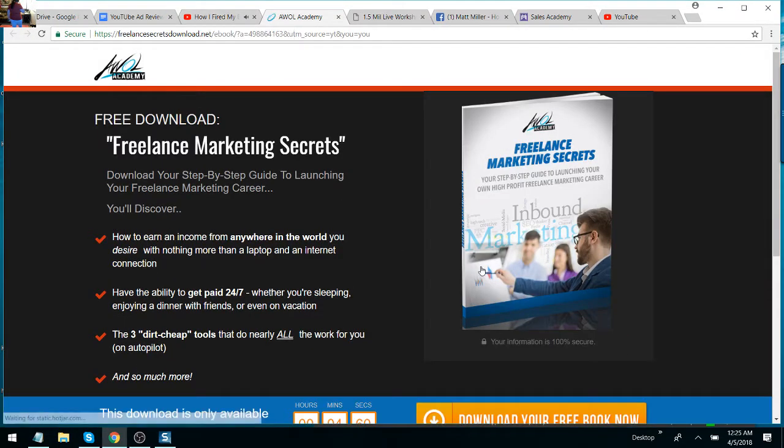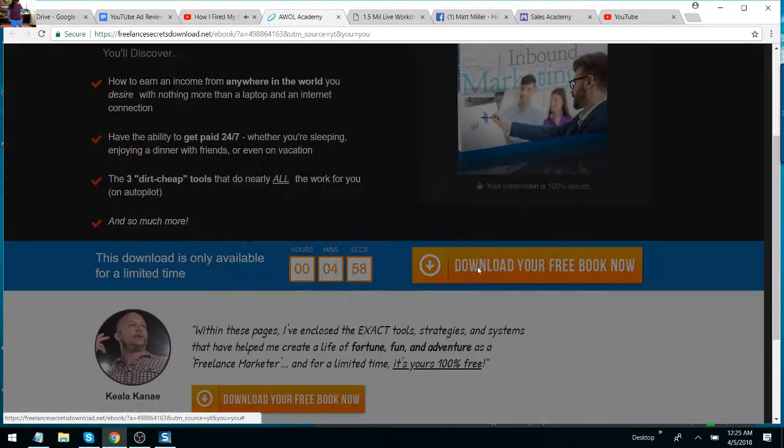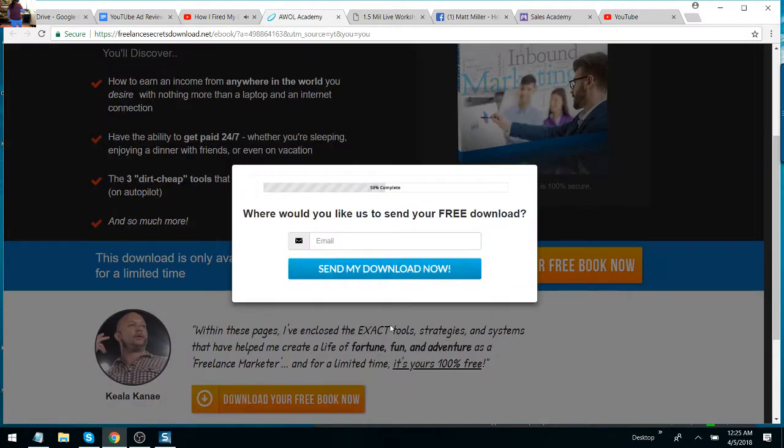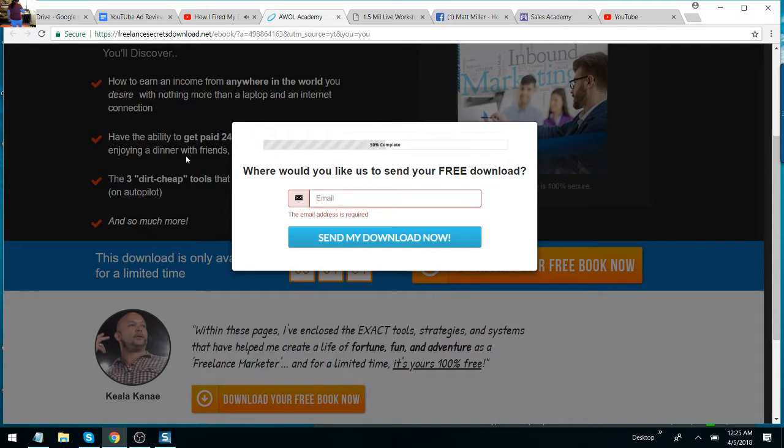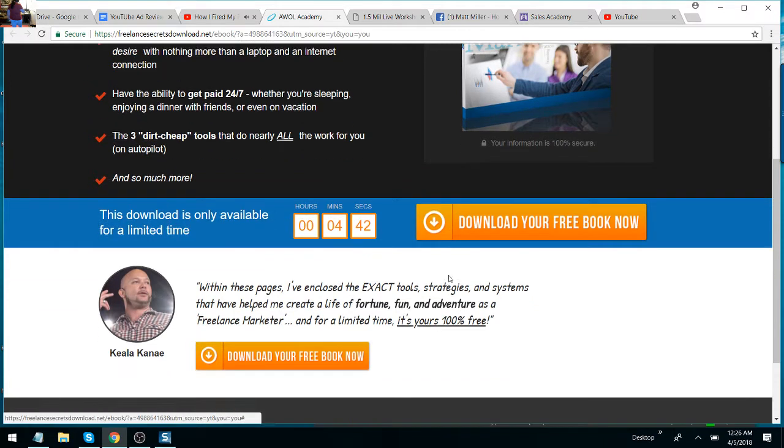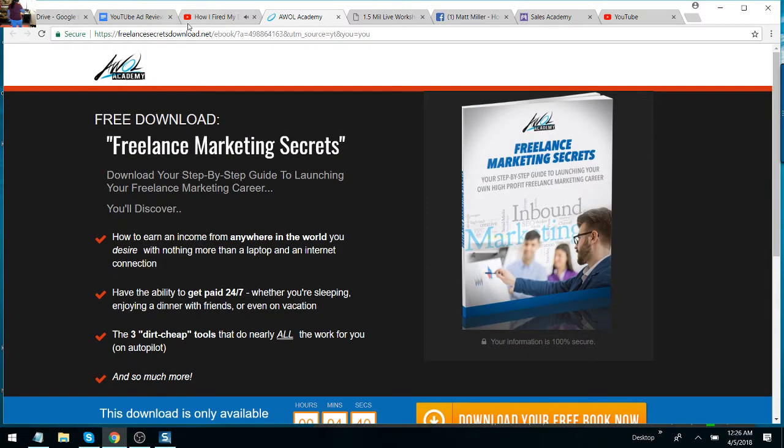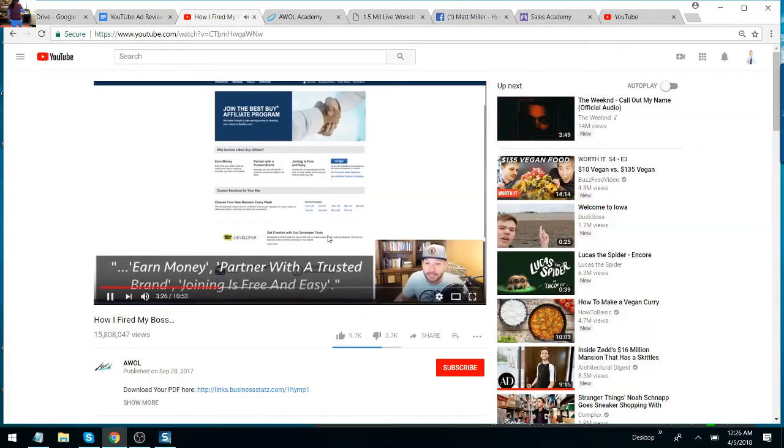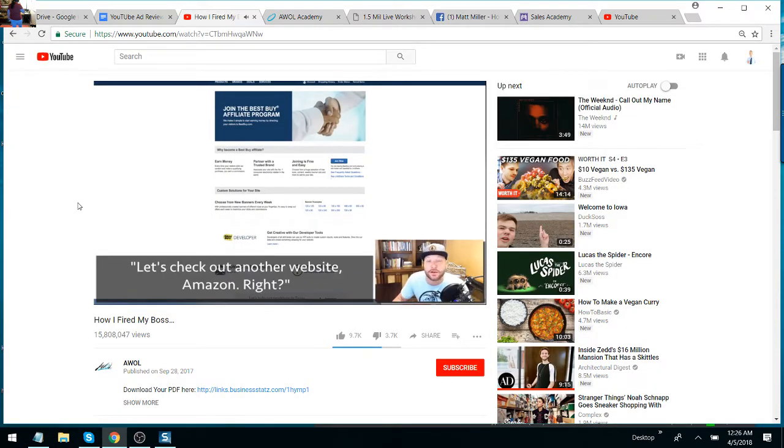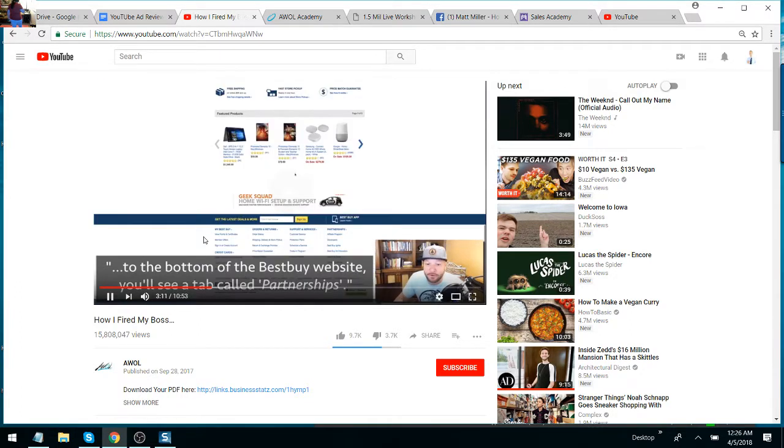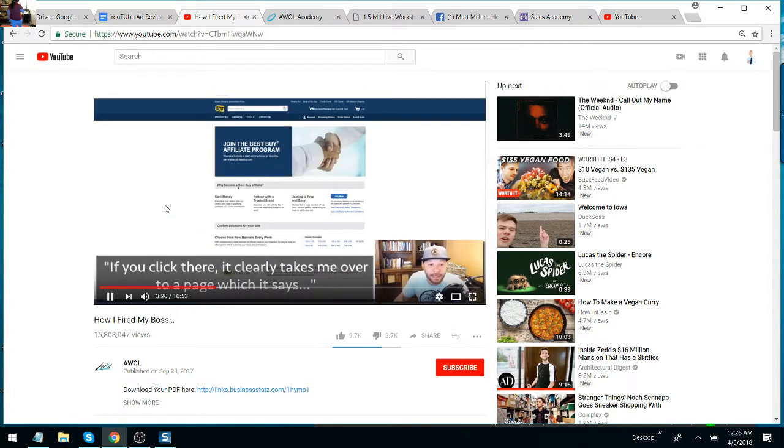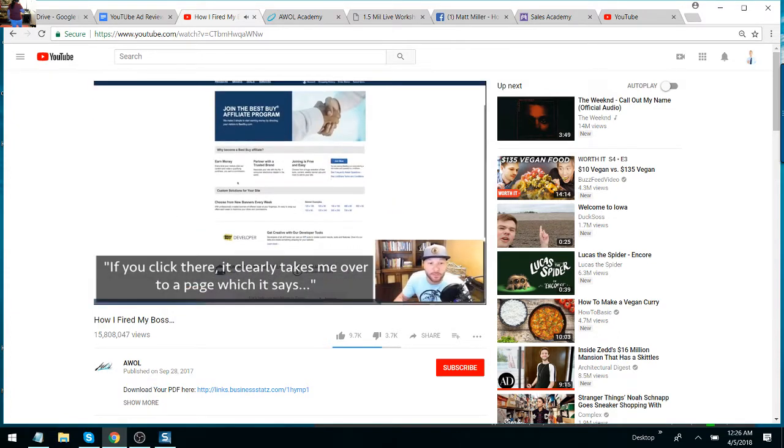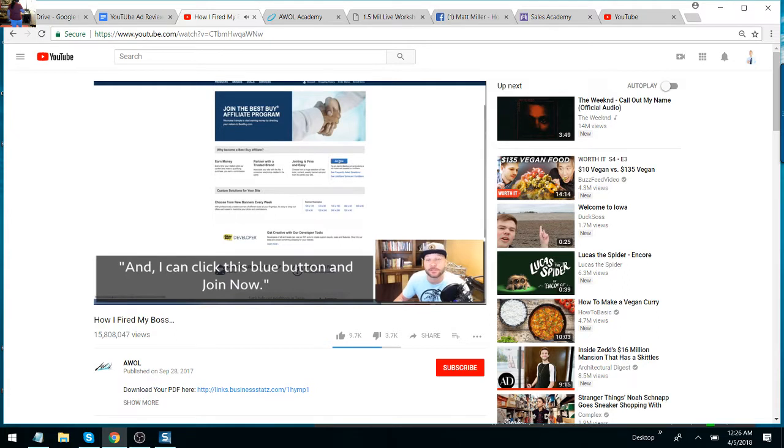So stick with me here. Now let's go ahead and get into it. The first thing I'm going to do is show you a few websites that you're probably familiar with. So here's one that you've probably heard of before—Best Buy, one of the biggest brands in the world. Well, most people don't even know that if you scroll all the way down to the bottom of the Best Buy website, you'll see a tab called Partnerships, and you'll see a little link down here that says affiliate program. If you click there, it clearly takes me over to a page that says, earn money, partner with a trusted brand, joining is free and easy. And I can click this blue button and join now.